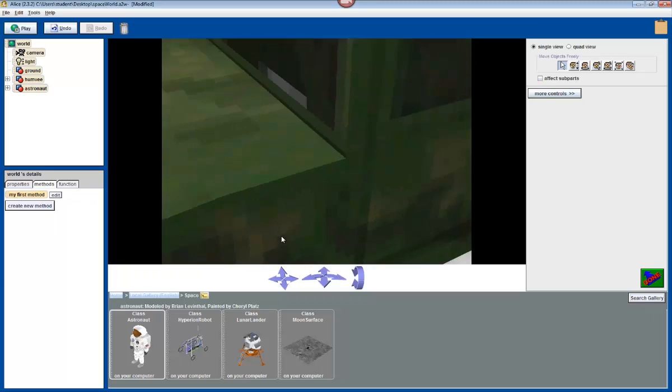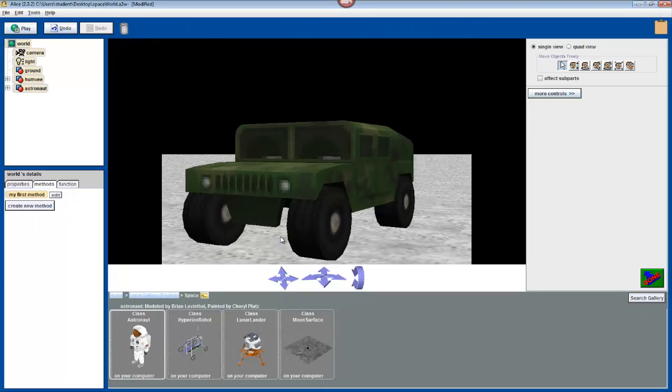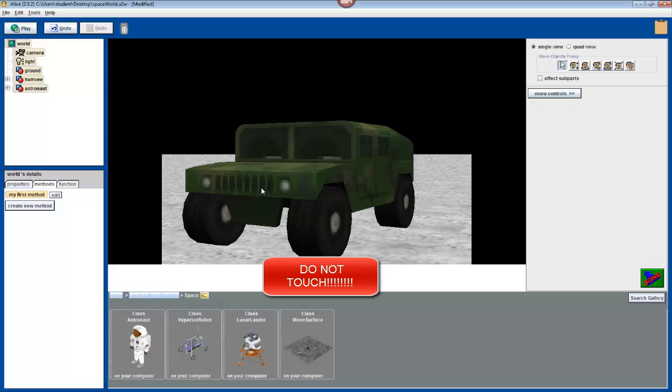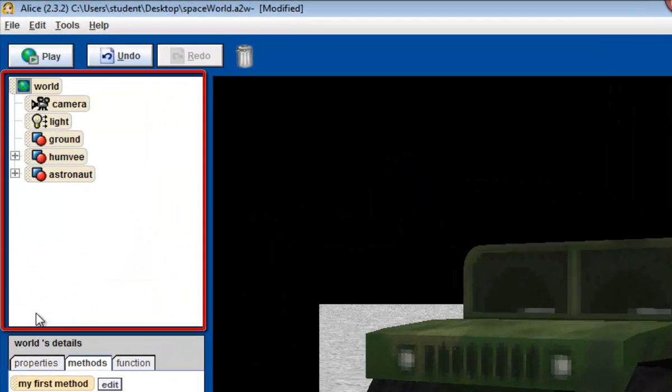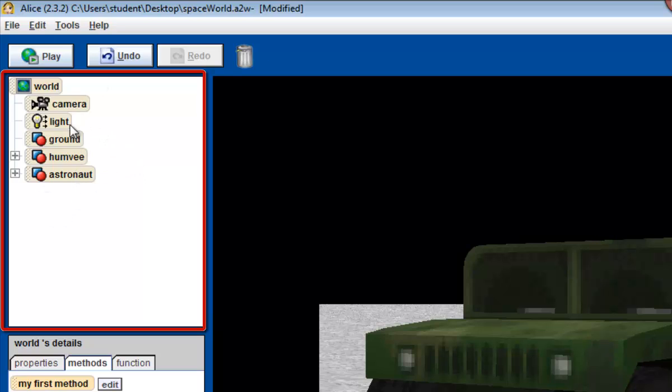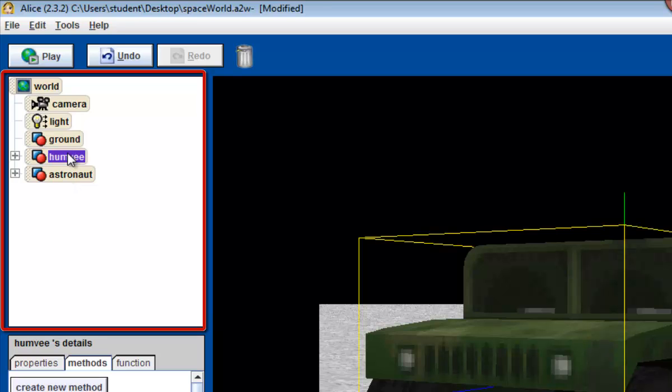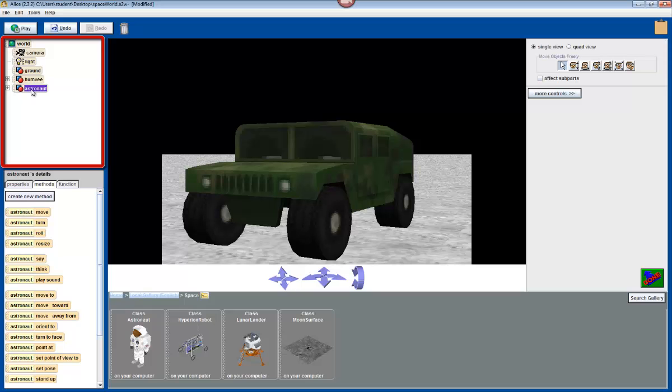Oh my goodness. Okay. Now don't panic guys. I know the astronaut is there. You know it's there. You click the button, and even Alice knows it's there. Because if you look on the left side of your screen, in the object tree, it says there is an astronaut in the world, just like this says there's a Humvee. So we need to learn how to figure out how to find it.